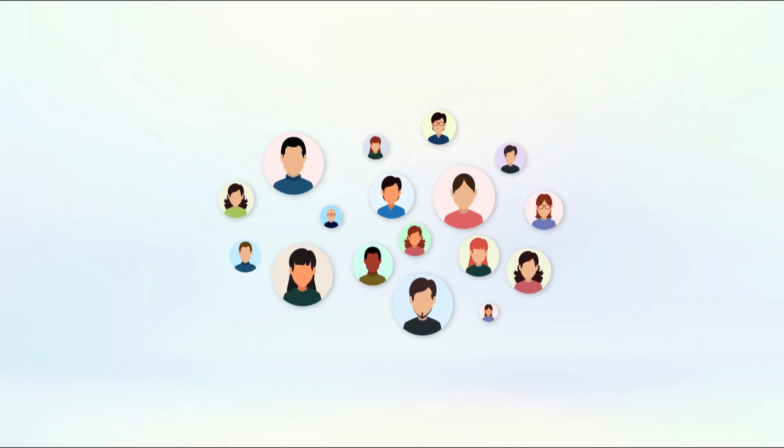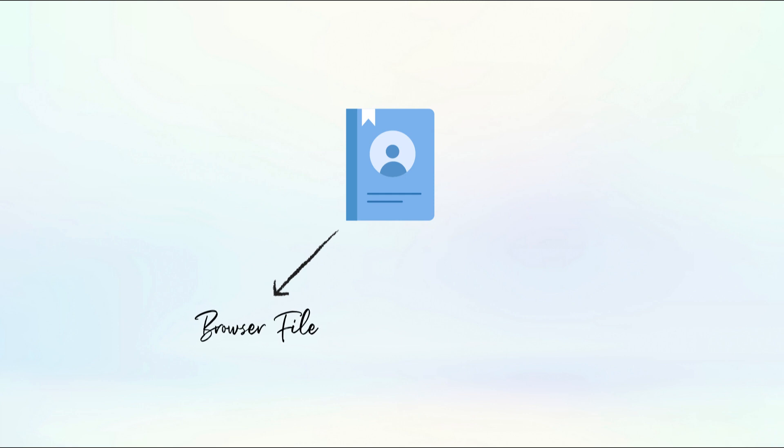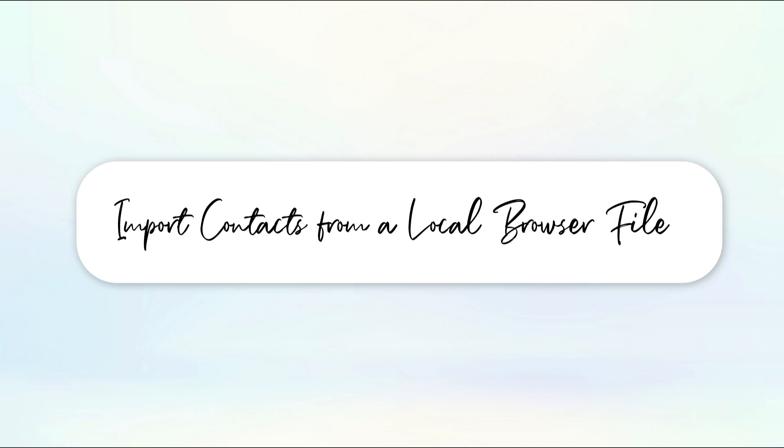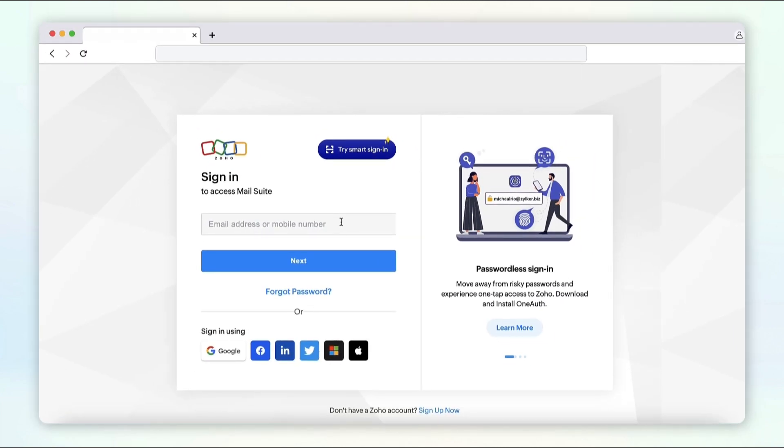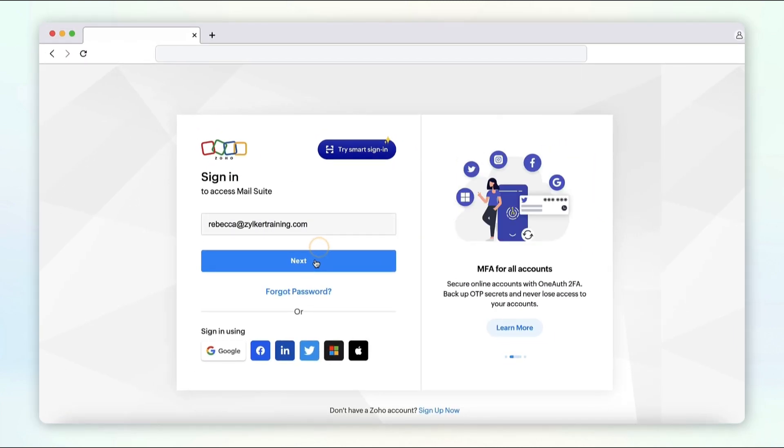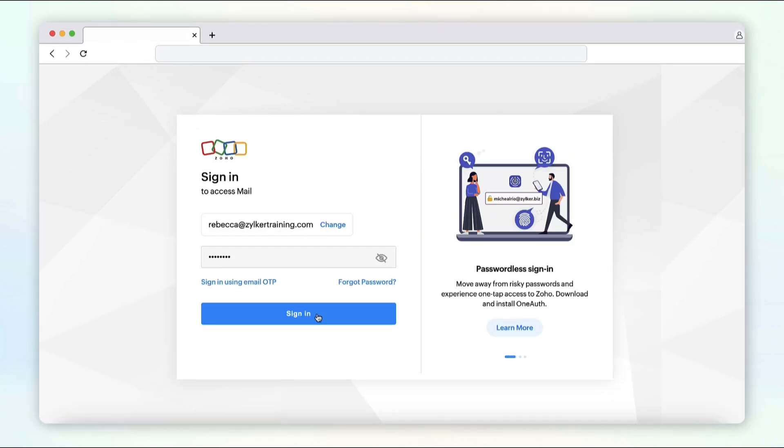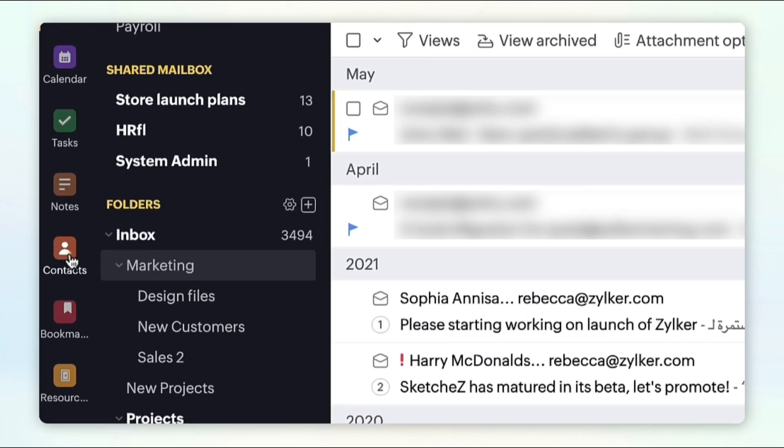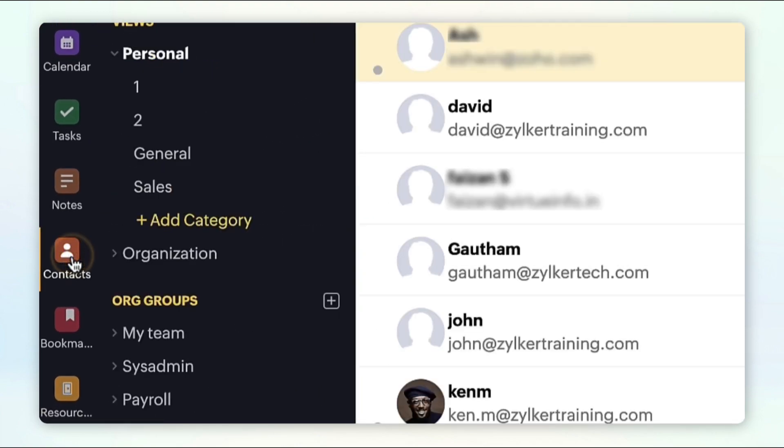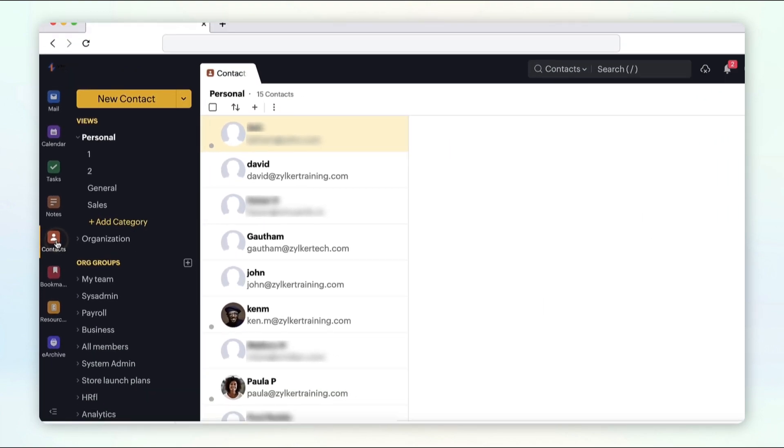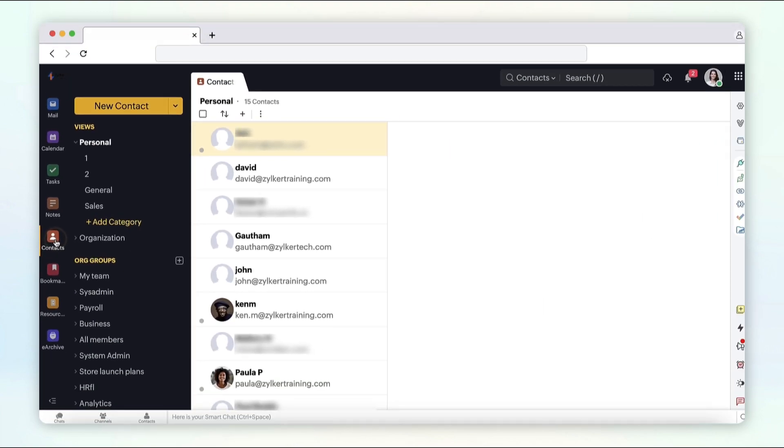In cases where you've got a bulk of contacts that need to be added to your Zoho Mail contacts, you can use the import option from the browser file or from the other email services. To import contacts from a local browser file, log in to your Zoho Mail account.